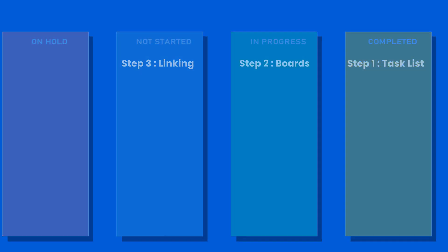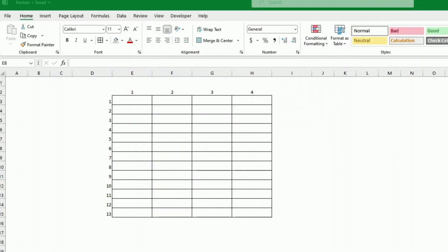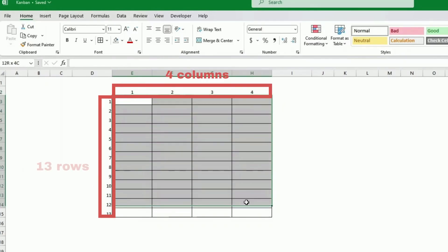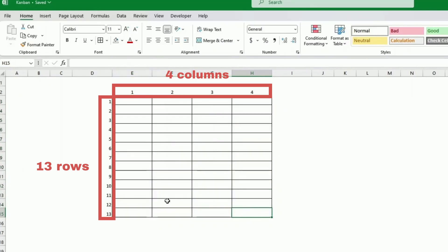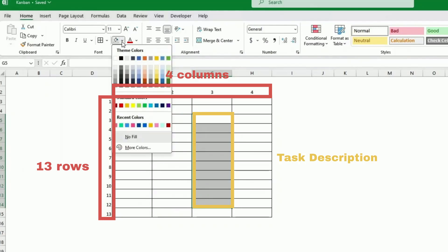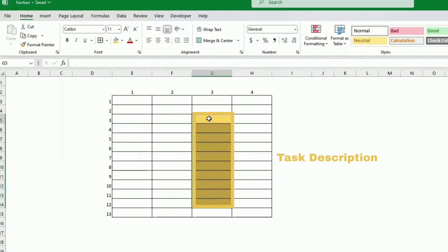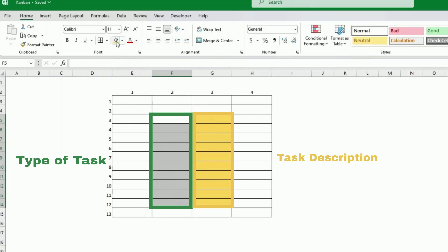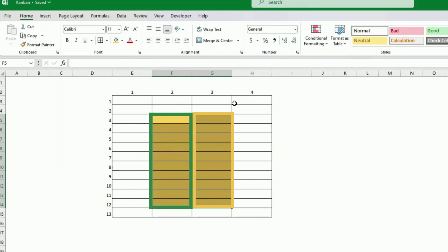I've created here a table with four cells wide and 13 cells deep. Now I have selected 13 rows because I am planning to put only a maximum of 10 tasks in my board. So in other words, the task description will be on this one here. I'm just going to highlight it so it's a bit more obvious. My tasks will be on this one.